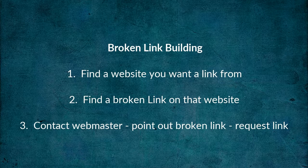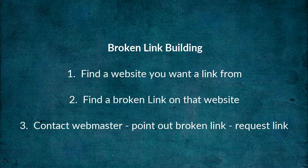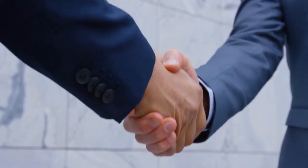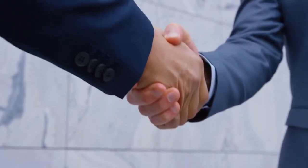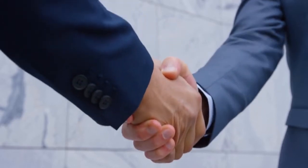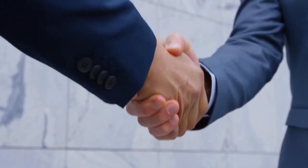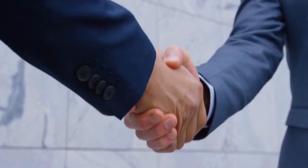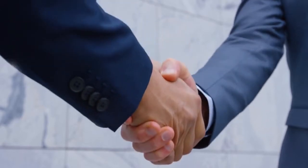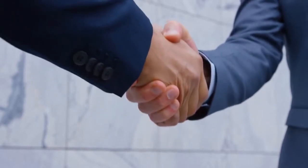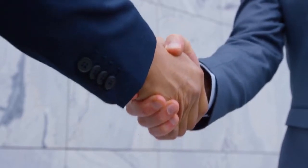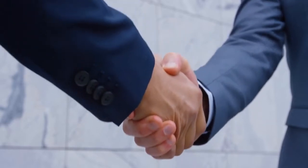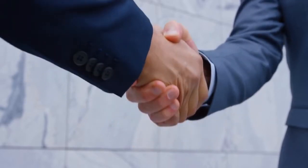Now that's the simplest form of broken link building, but even this gets much better results, meaning a lot more links than email outreach alone. So why does this work so well? I think there are two reasons. One, by finding and pointing out a broken link you've just done the webmaster a favor.